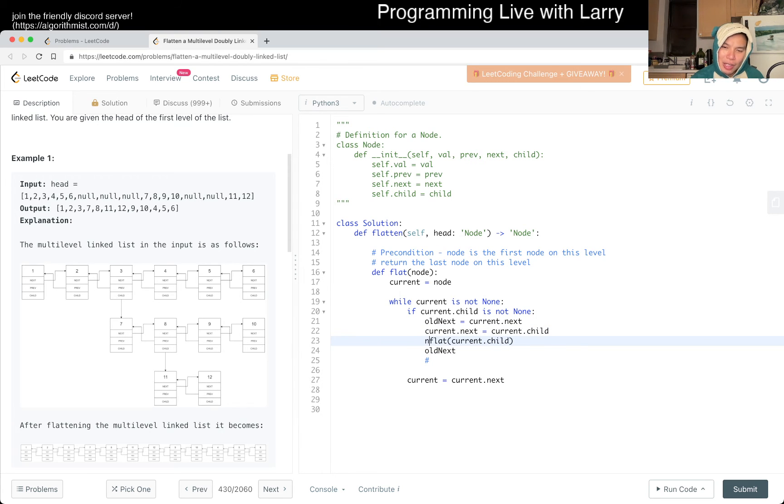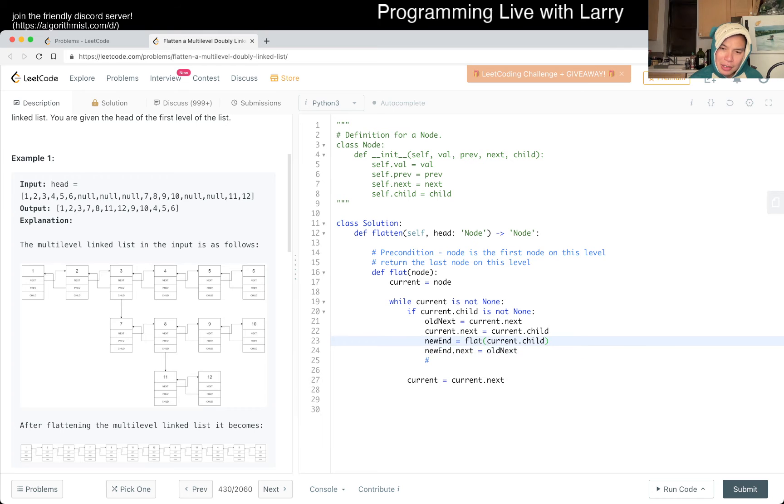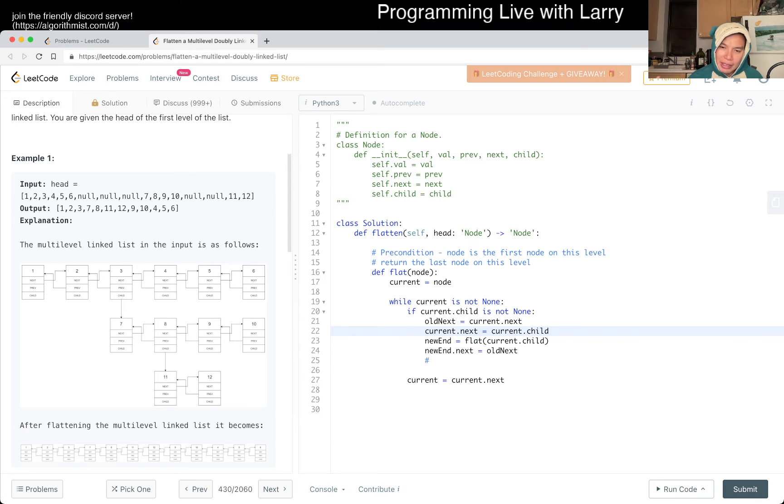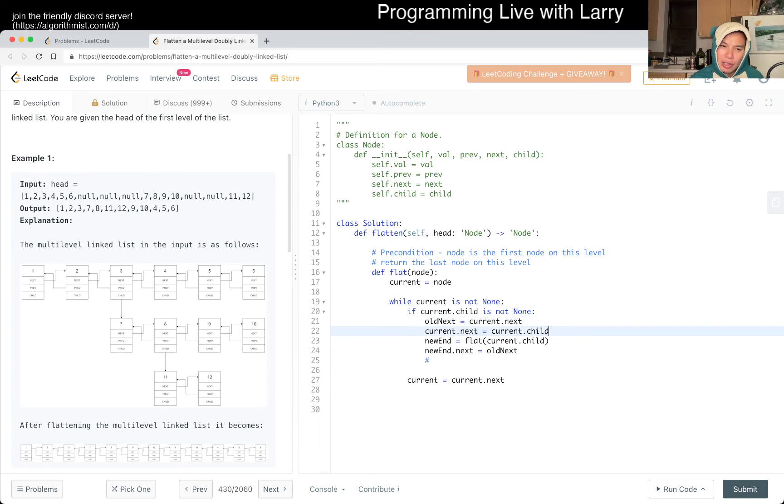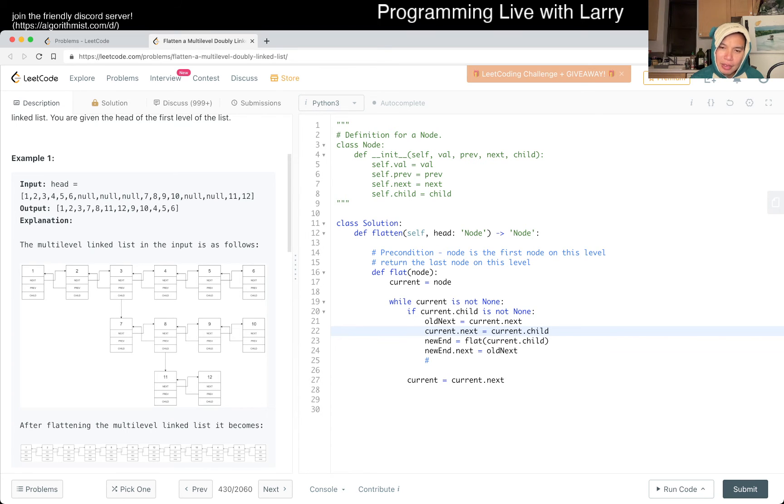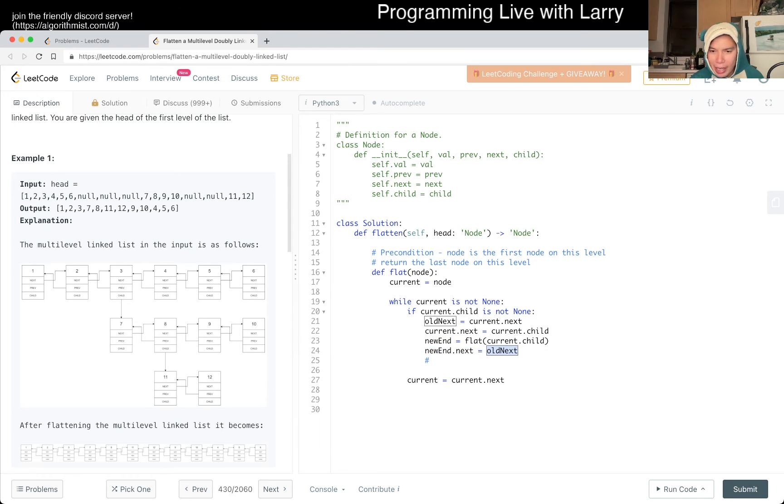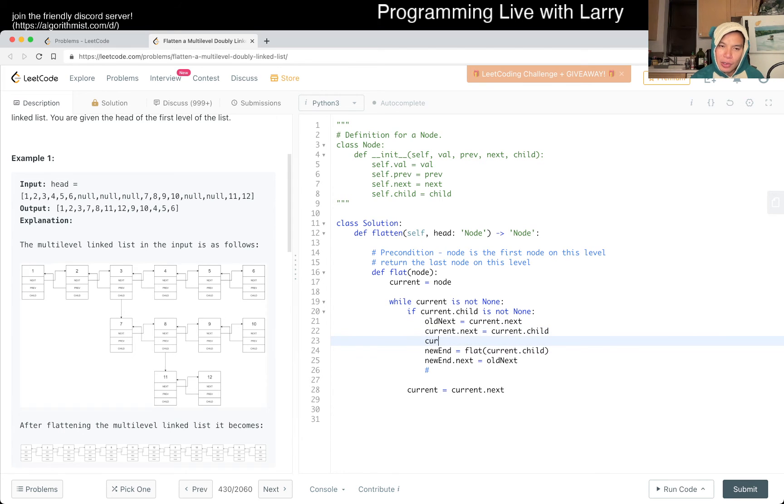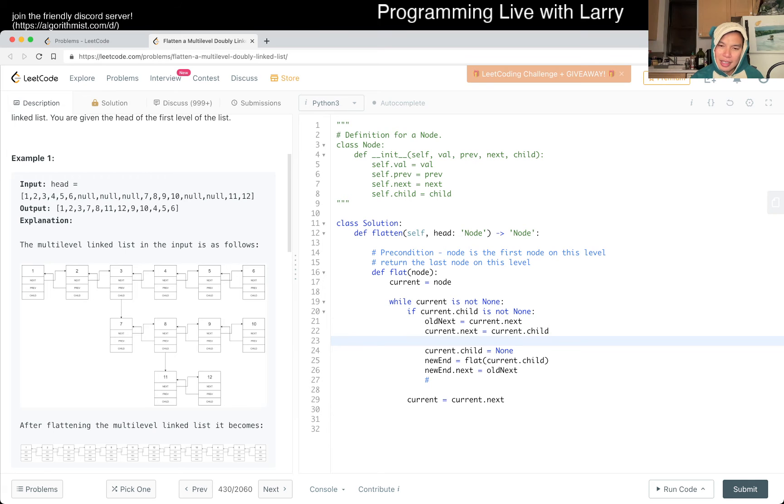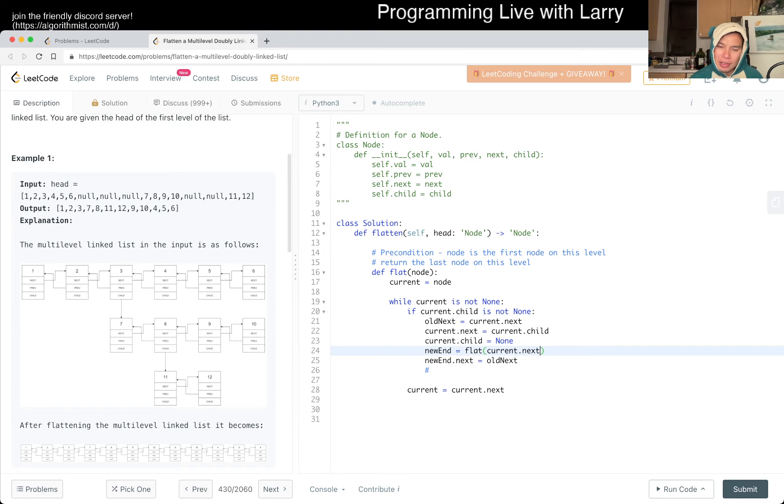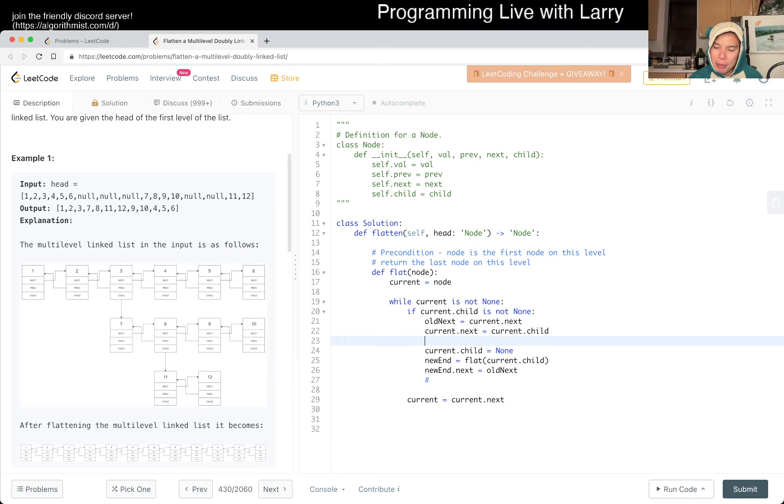Okay, so basically, given a node, what are the preconditions, right? So the precondition for here is that node is the first node on this level, and then we return the last node on this level. Okay, so that's how I would structure this. And then now maybe this is a little bit easier. So current is equal to node. For, okay, so while current dot next, current is not none, current is equal to current dot next. So this is just setting up the for loop essentially.